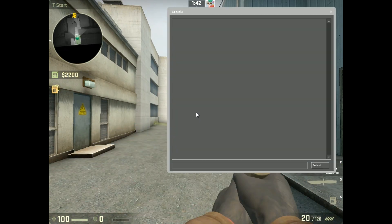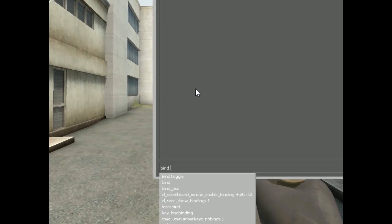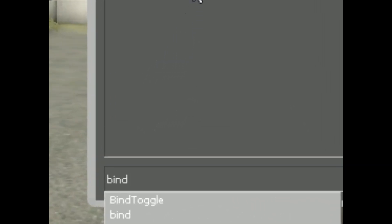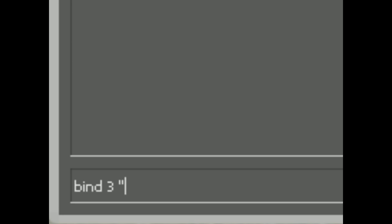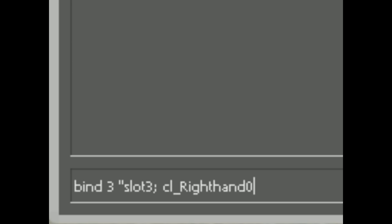So what you're going to want to do is go to your console and type — or copy from the description — bind 3, then in quotations: slot 3; cl_righthand 0.